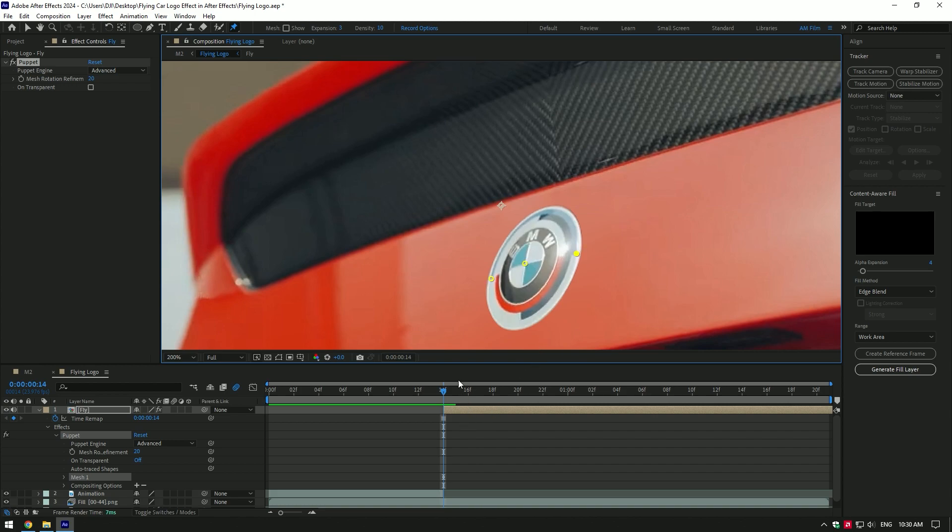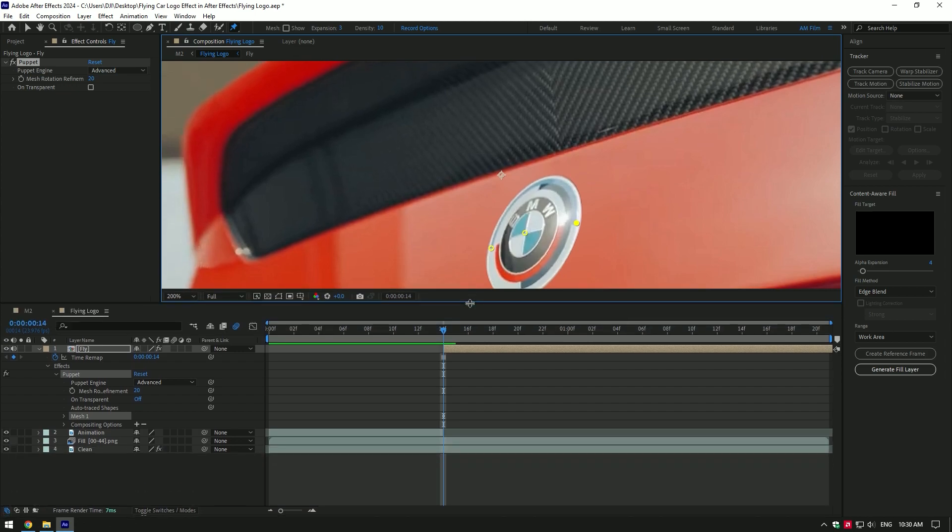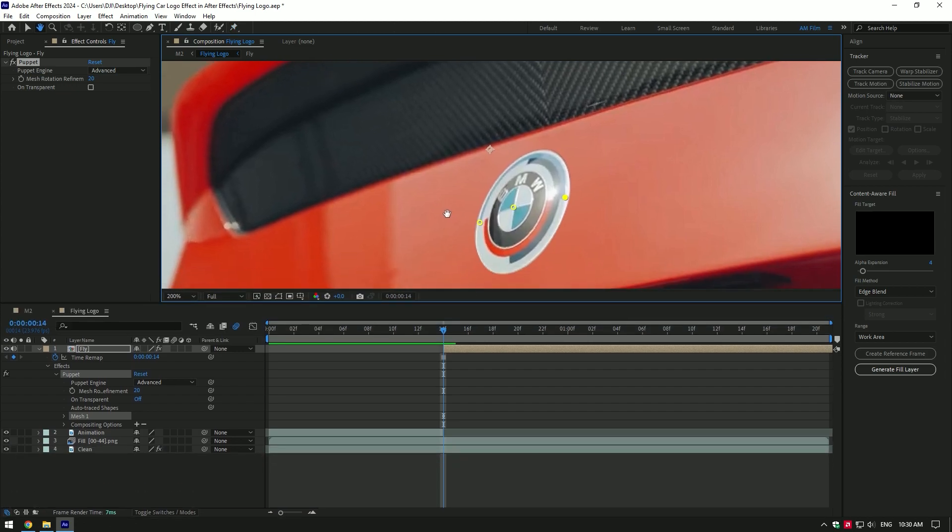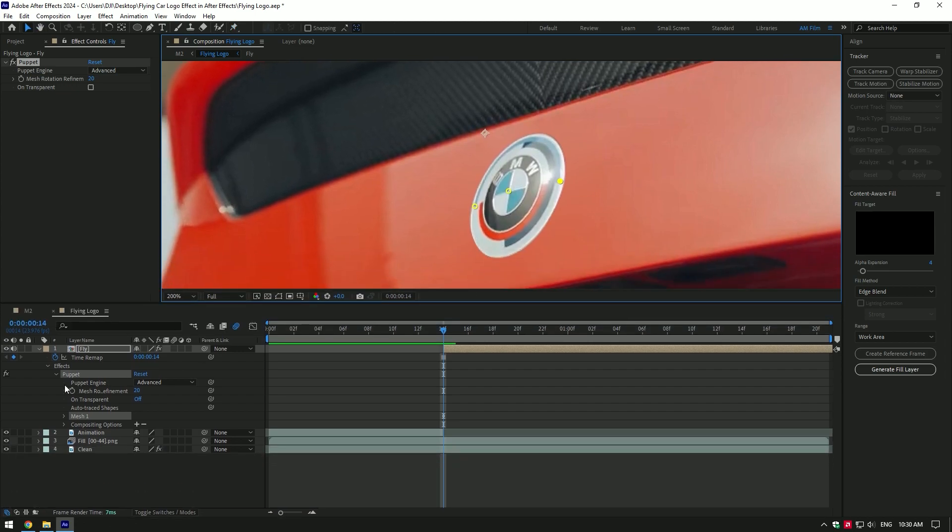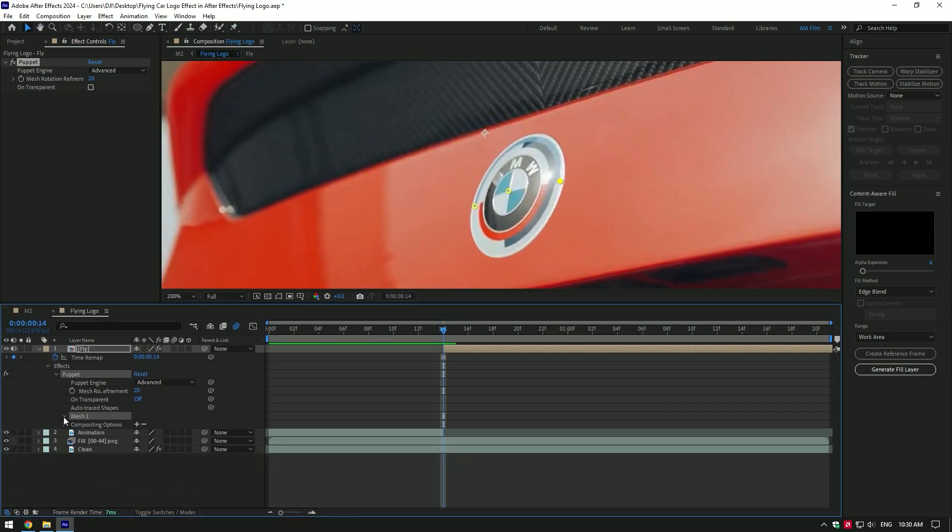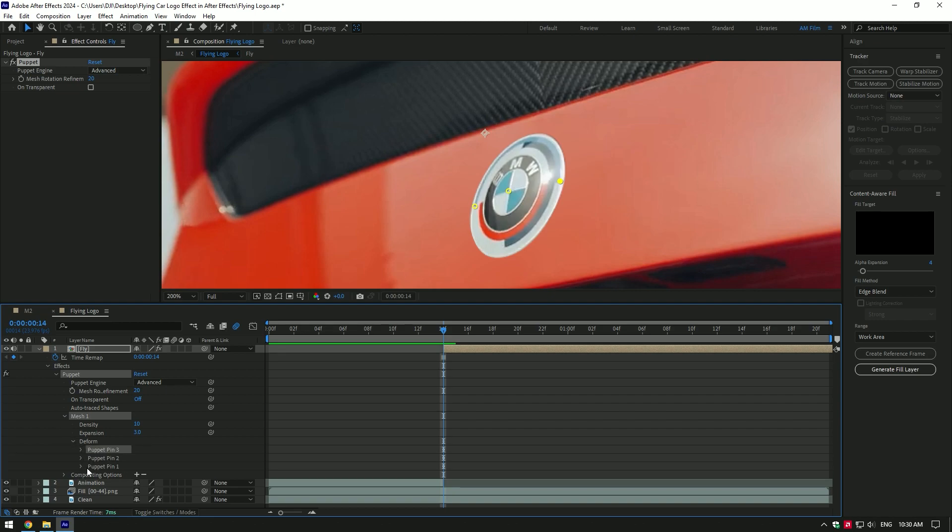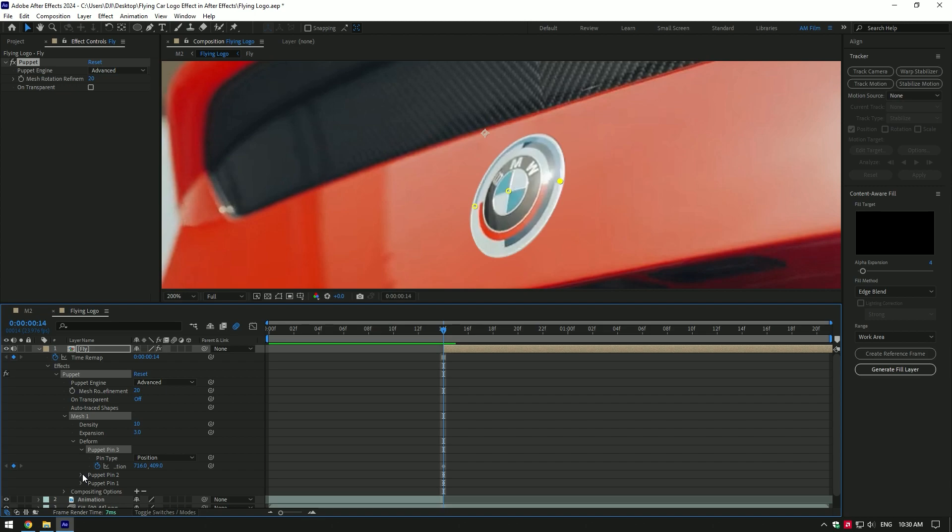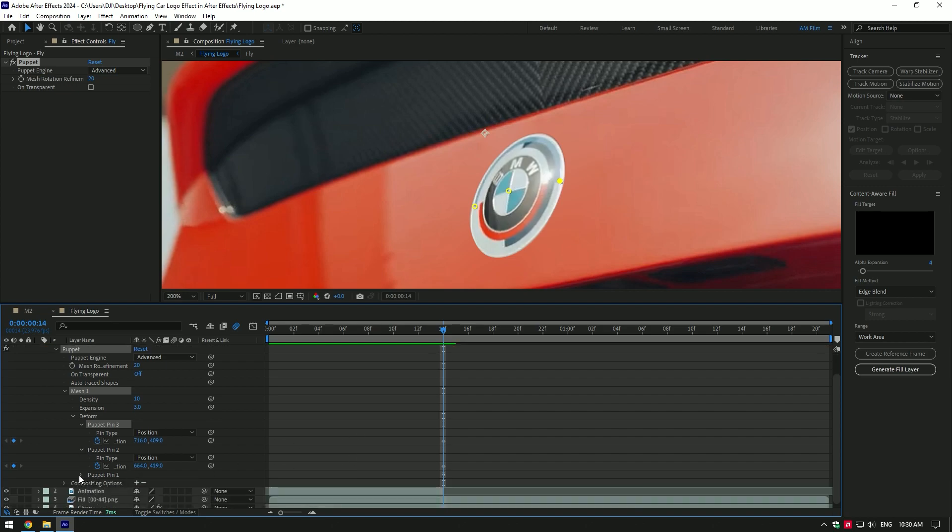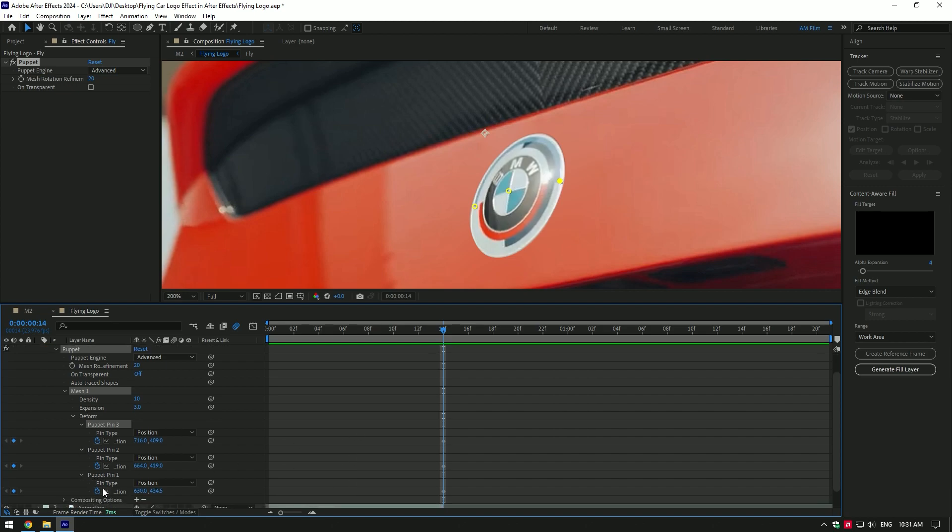I will make the timeline a bit bigger. Under the puppet, expand mesh one, then expand deform, and finally expand all three puppets at the beginning. This will create keyframes automatically.